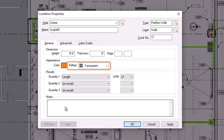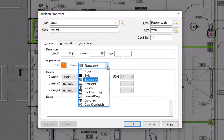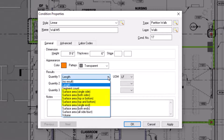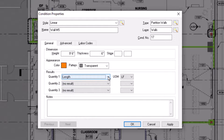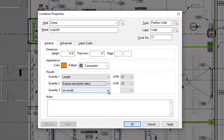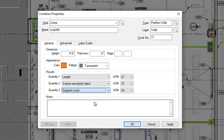Once you've selected your preferred color, you can indicate a desired pattern. You have multiple options, with transparent appearing most like a highlighter or colored pencil where you can still see the plan behind the takeoff. Once you've set how the condition displays, you can indicate what measurements you want to calculate in the results section. The first quantity result for a linear style condition always defaults to length. You can select the dropdown to change that quantity to measure segment count, surface area in a variety of fashions, or volume. This list is unique to linear conditions. You can choose from the same options for quantity 2 and quantity 3 if needed. Once you choose the quantity to report upon, you must also choose the appropriate unit of measure to the right.